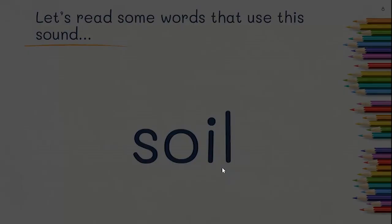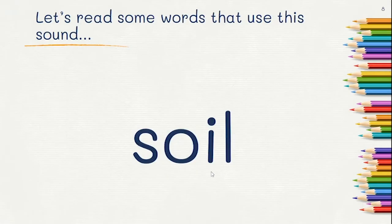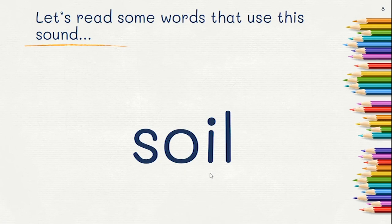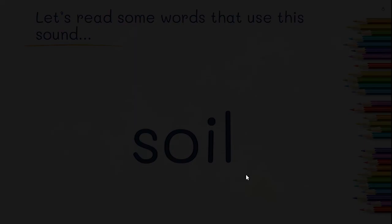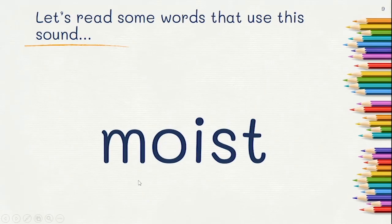Next word. Did you read soil? Soil. Try this one.